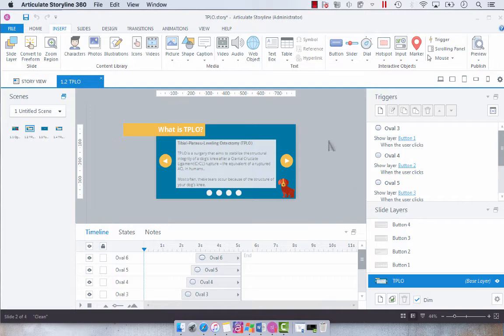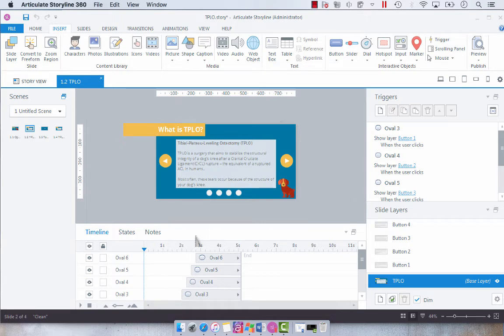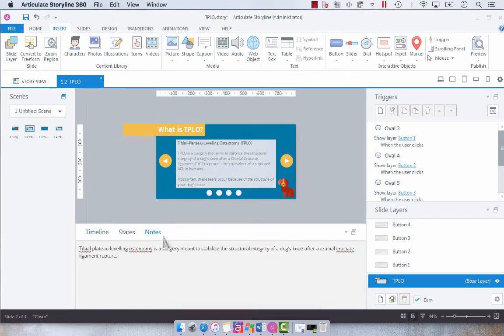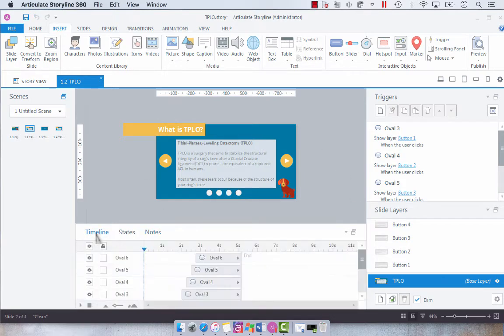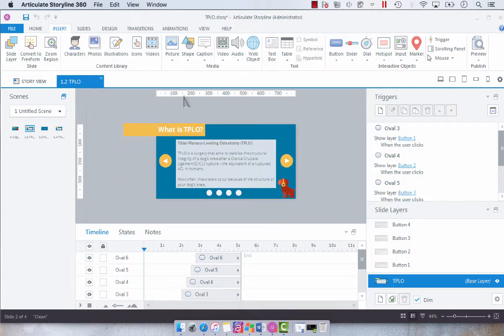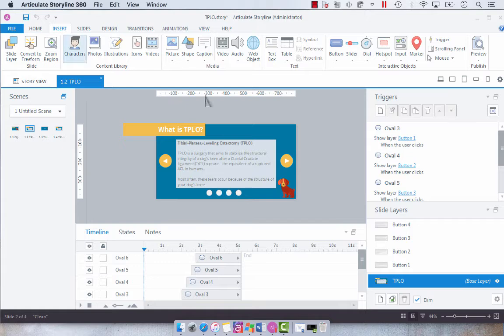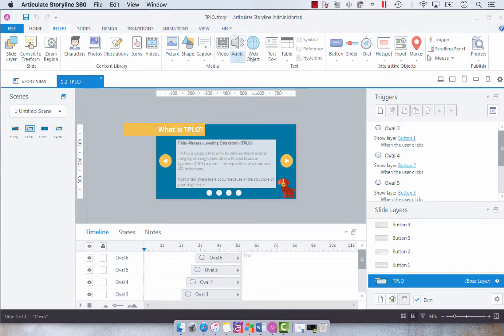So what I have here is a slide that I've added some notes to and what we're going to do to add our text-to-speech is just go up to the insert tab, select audio, select text-to-speech.